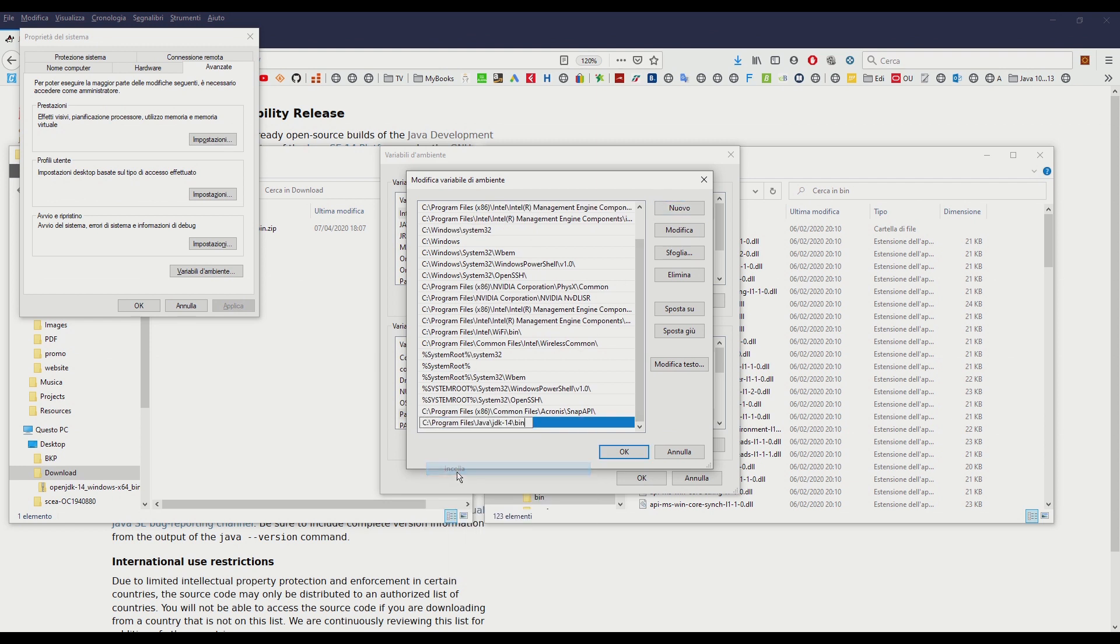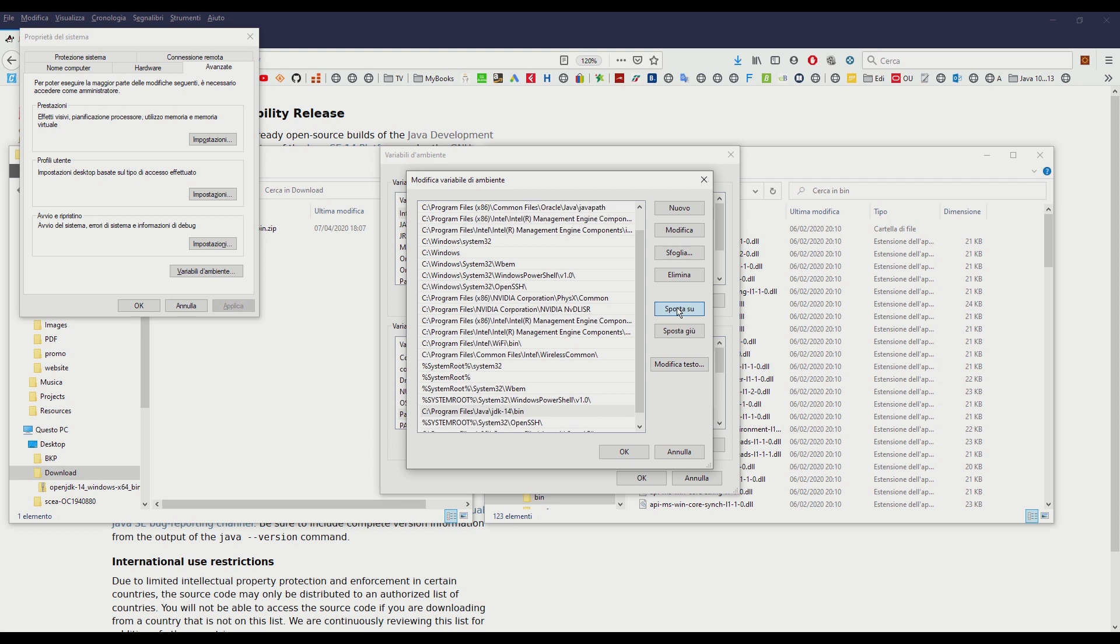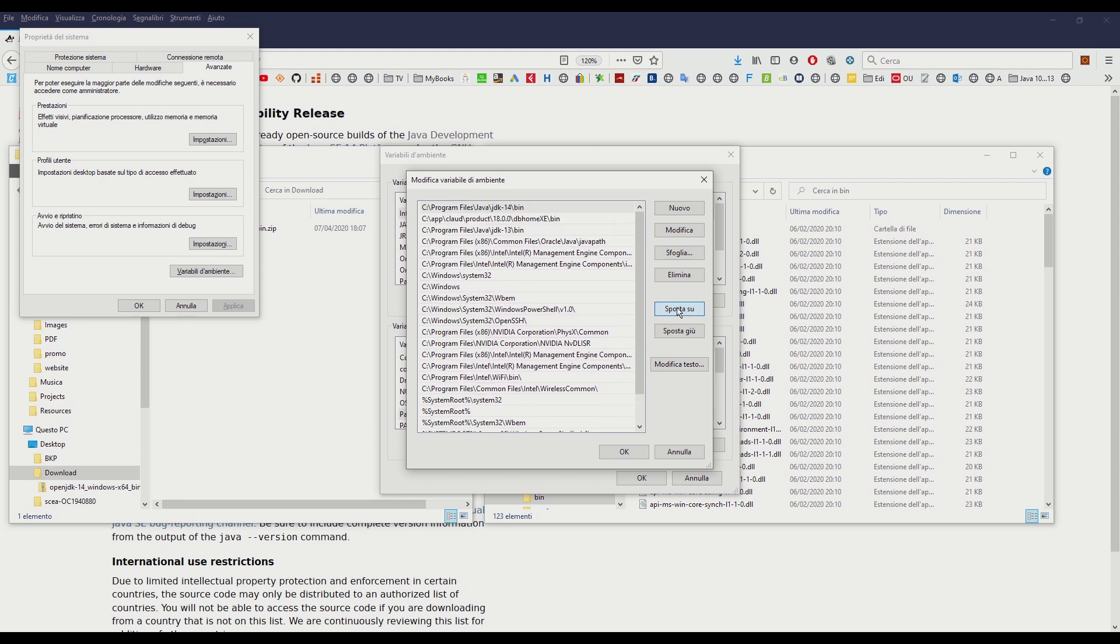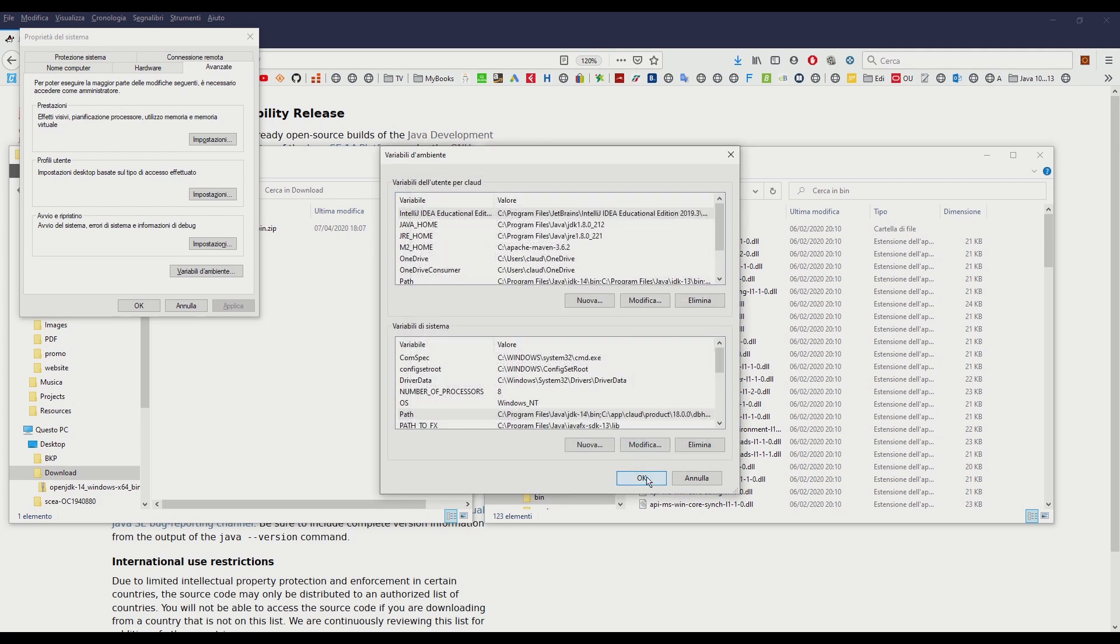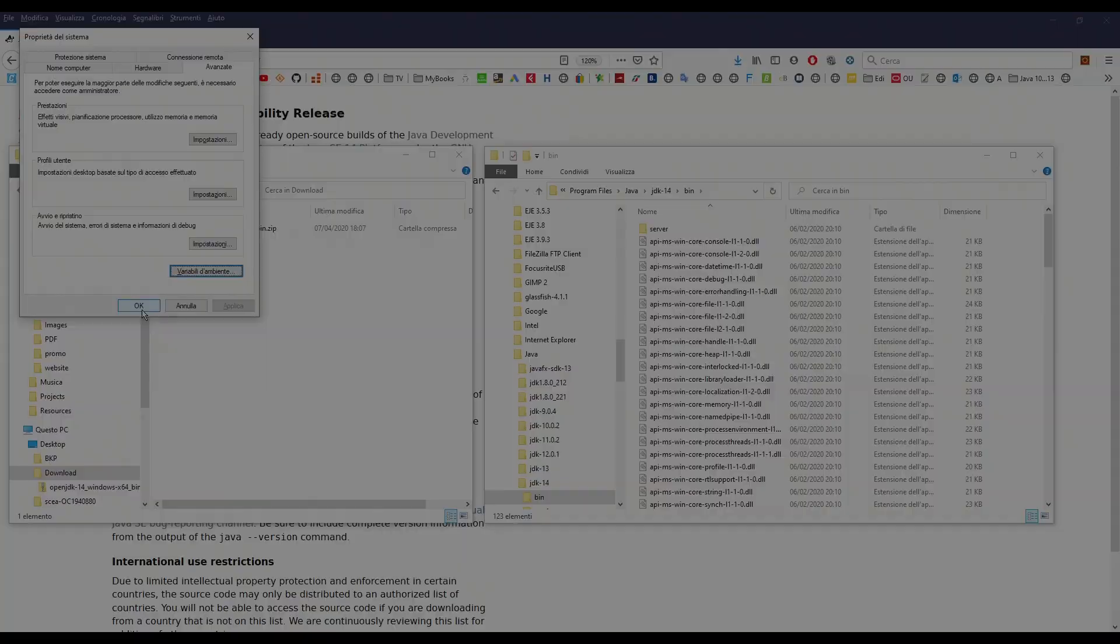Then paste the path we copied before. Move the value to the top of the list by clicking on the move up button. Confirm with the ok button to complete the solution.